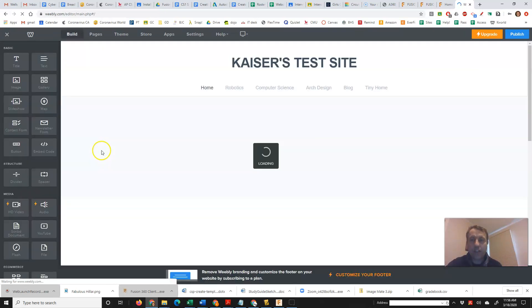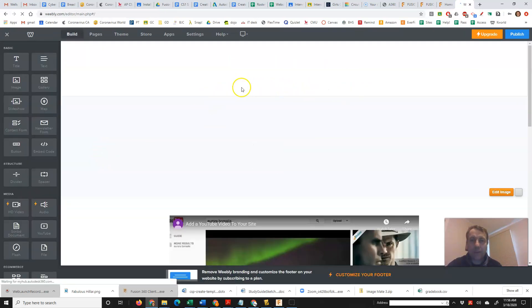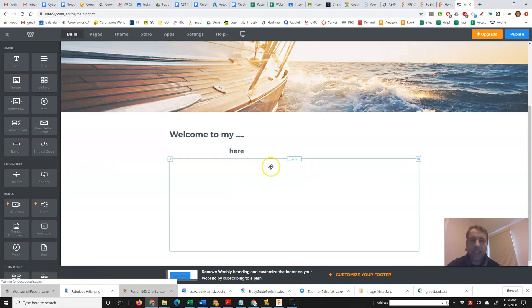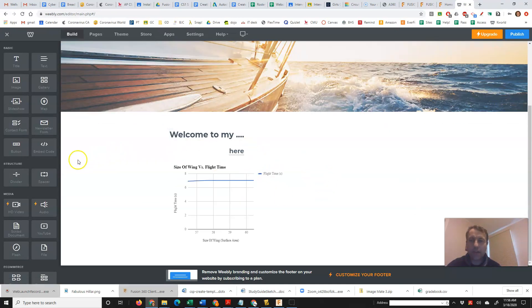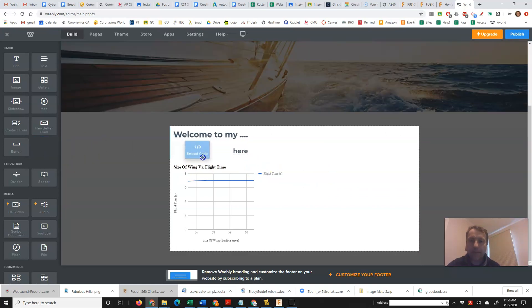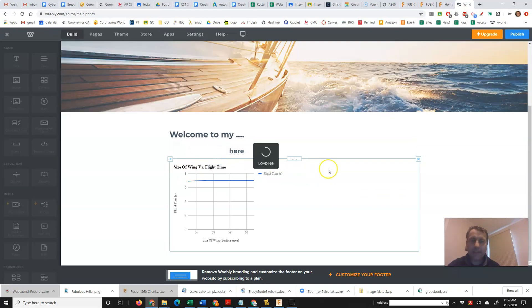And you can go to whatever page you want. So I'll just go, for example, to architectural design. And if I wanted to embed it here, I can just grab my embed code.